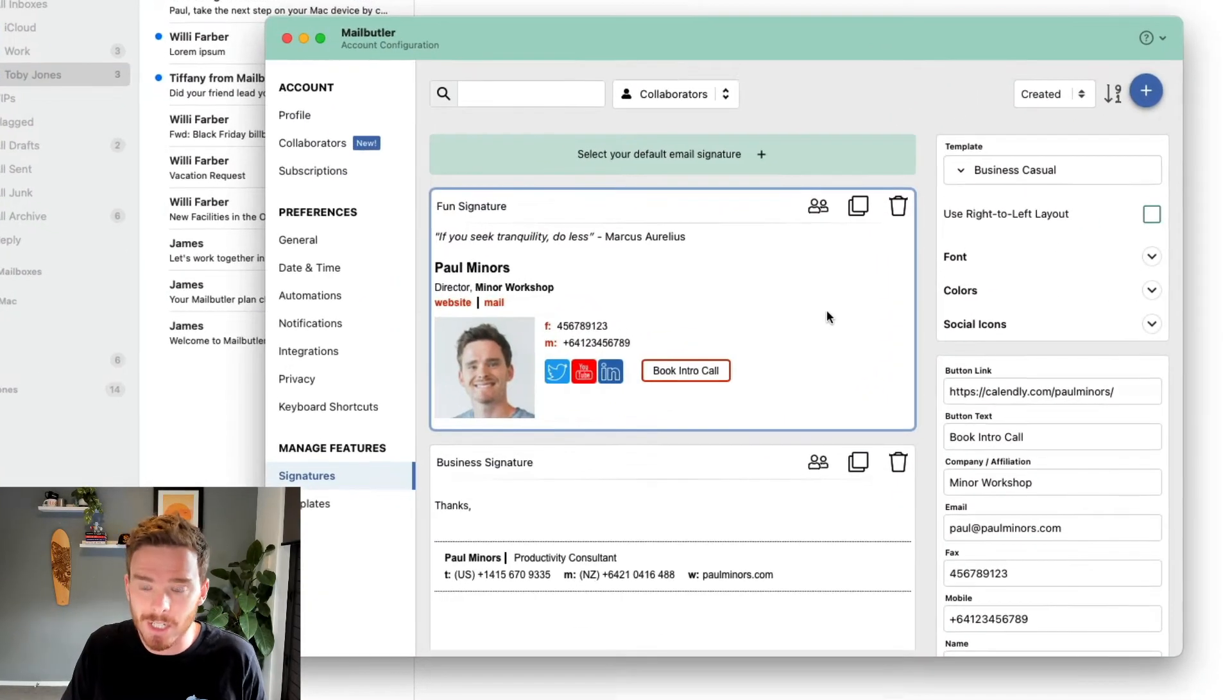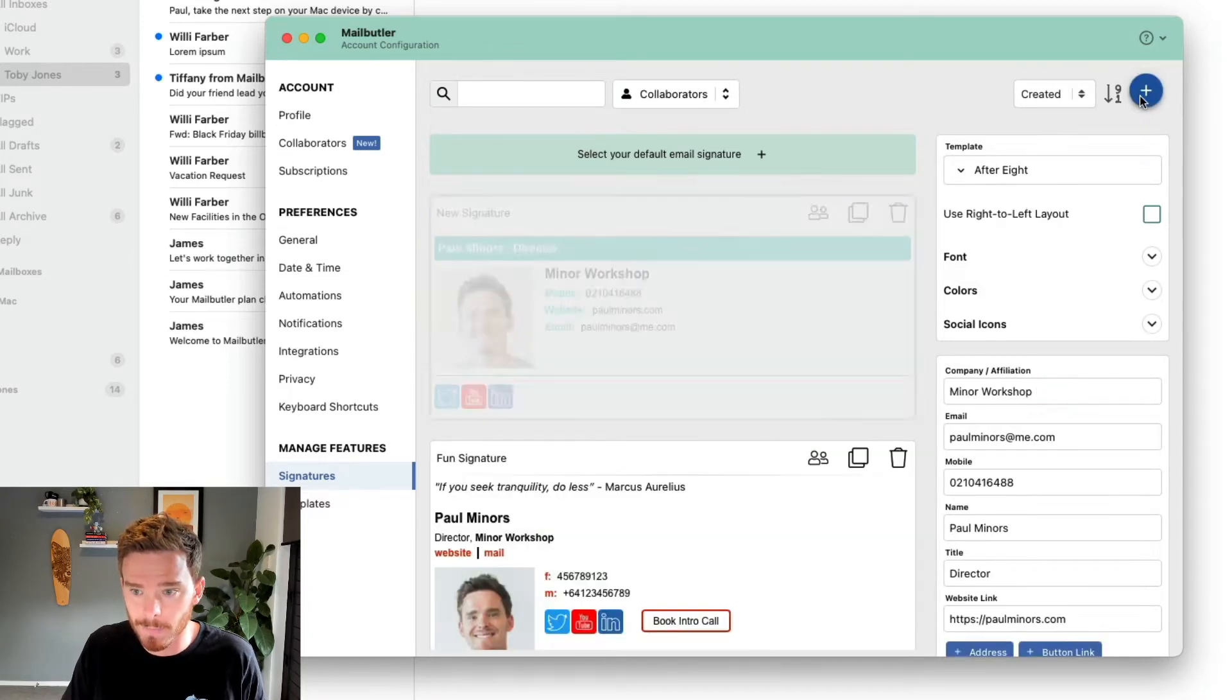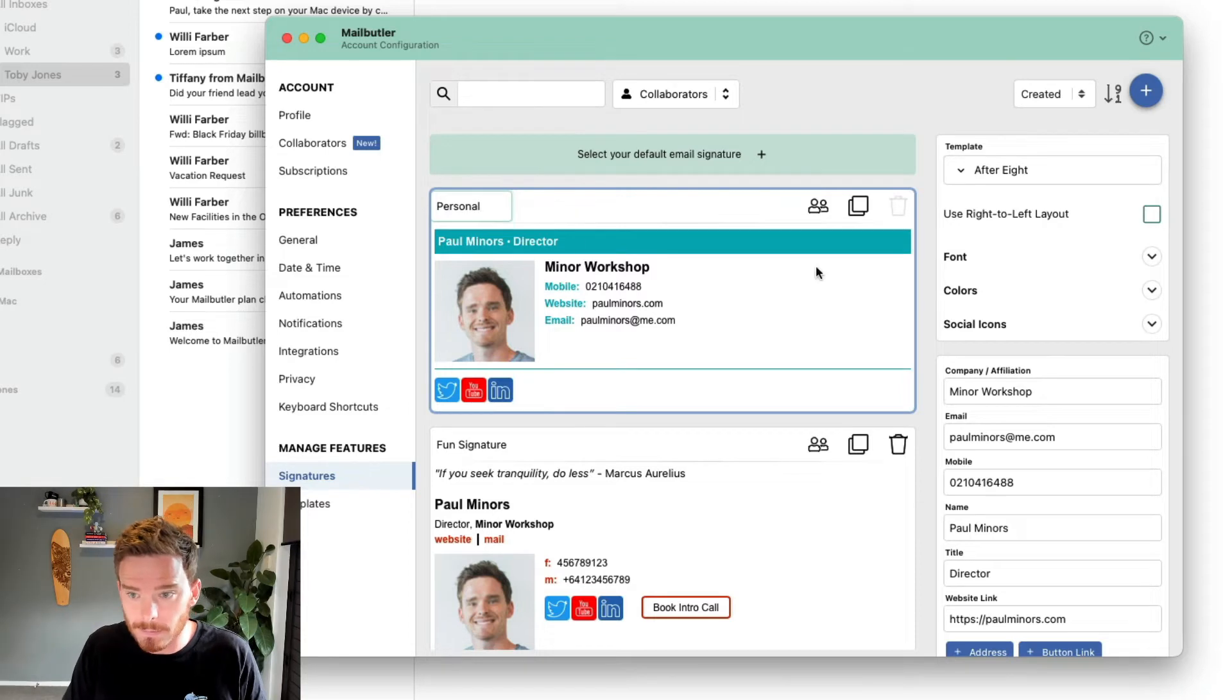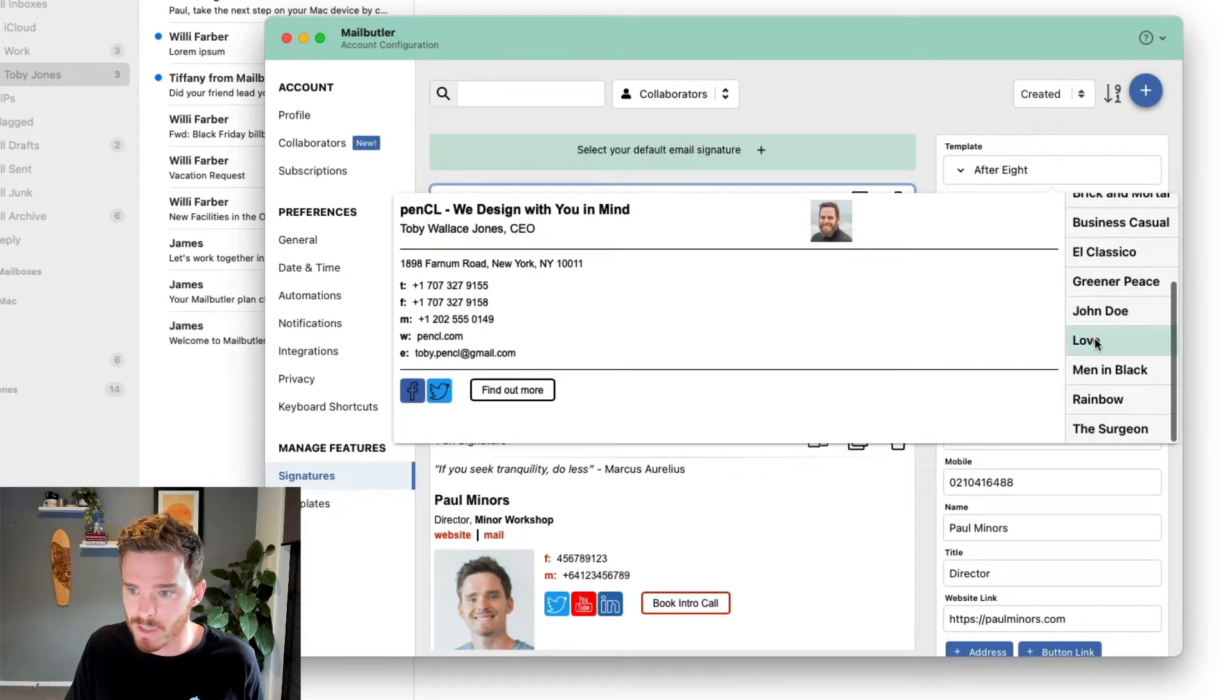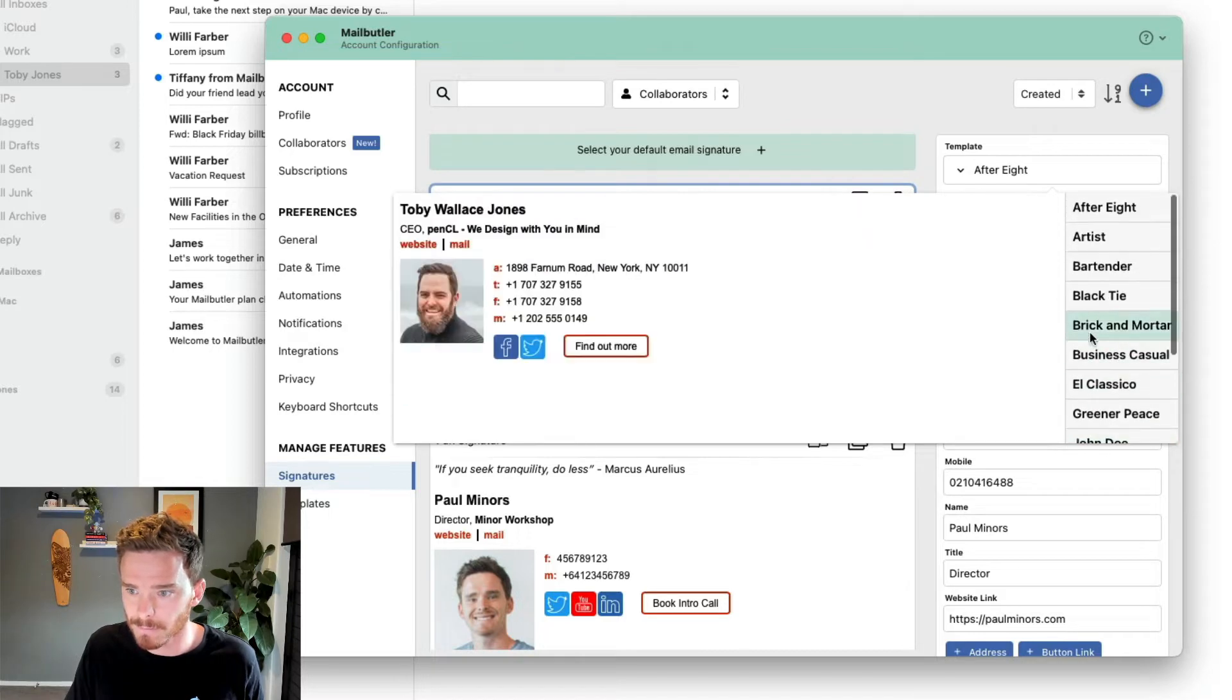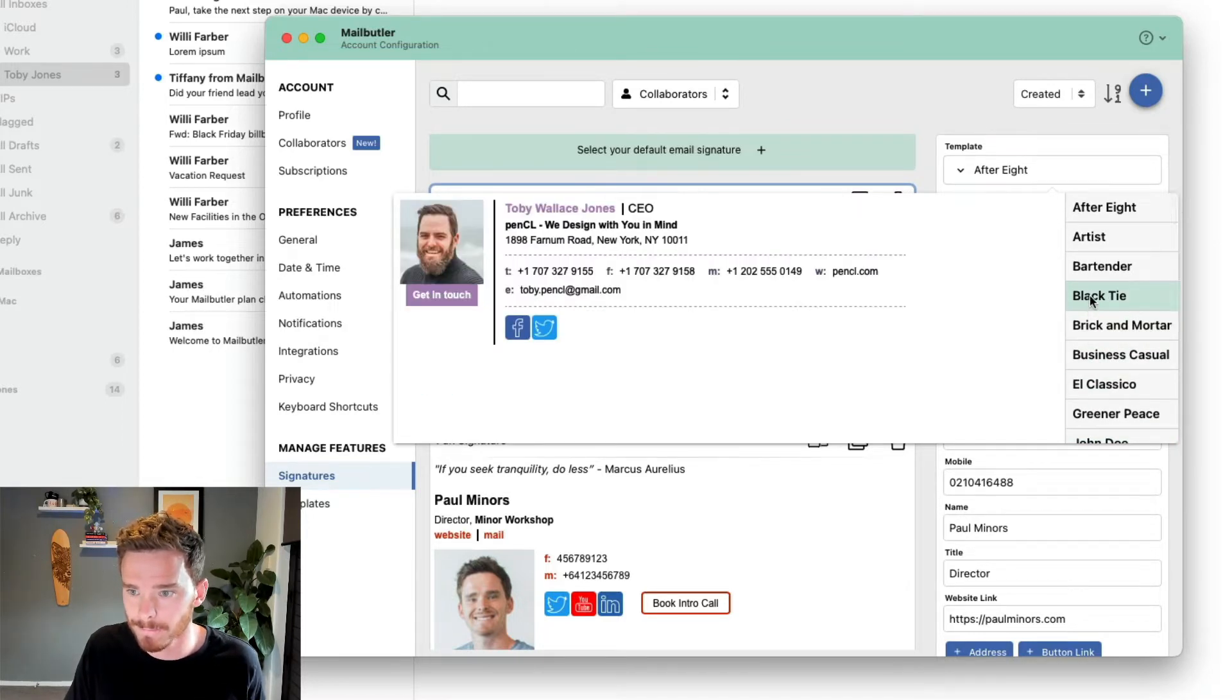To create a new signature, I'm going to click the plus button in the top right-hand corner. First thing I'll do is I will give this a name. From this drop-down menu, you can choose and select your signature from a range of different options. I'm going to choose the black tie one.